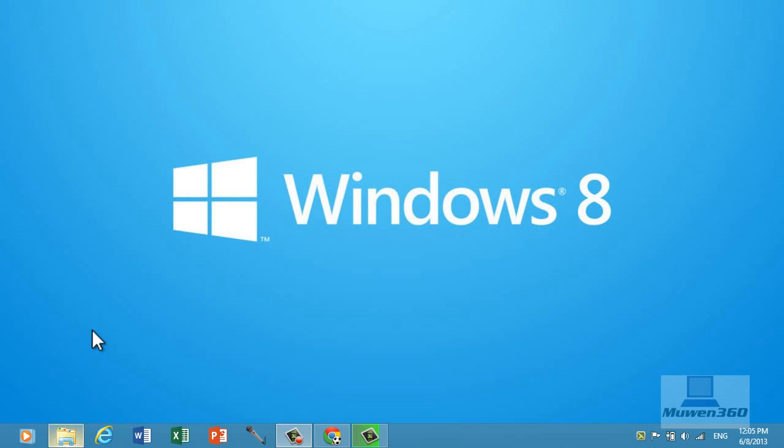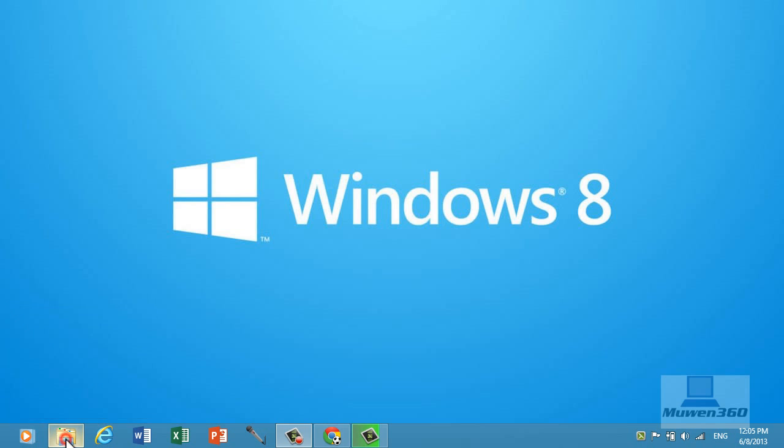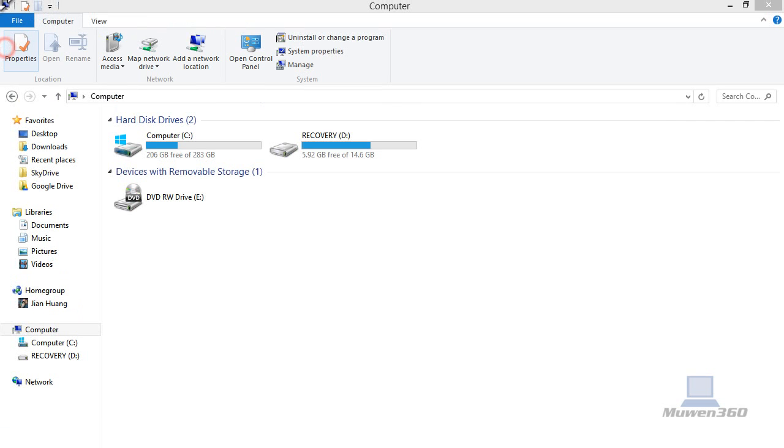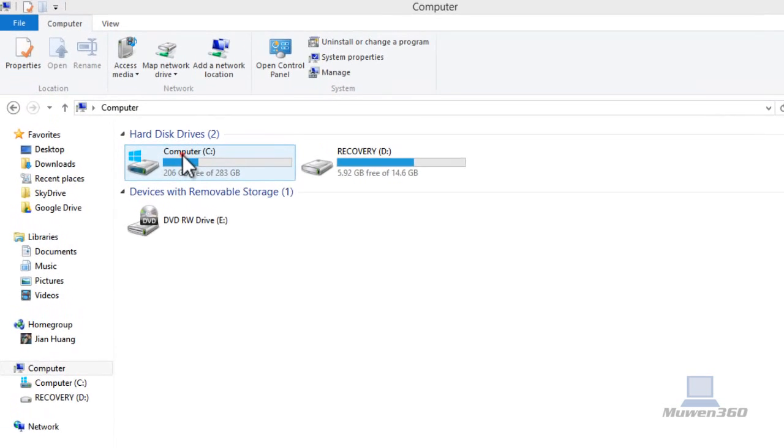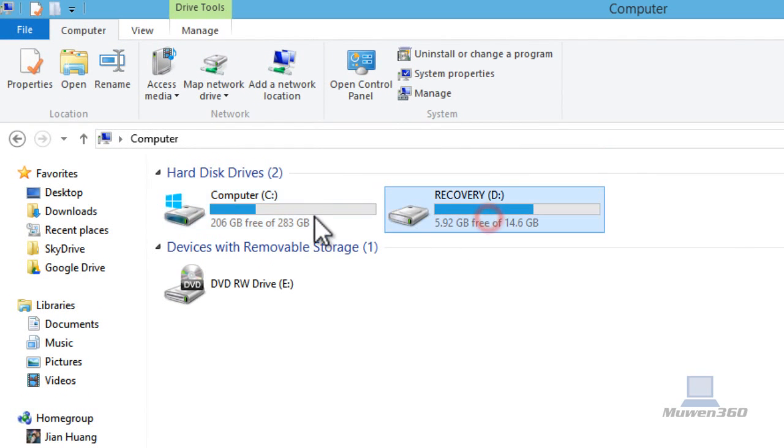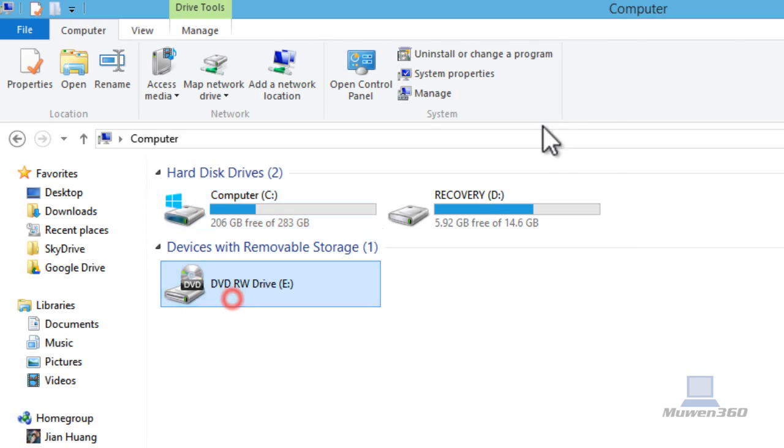So we're going to go to your file explorer and go to the computer, and you get to this page that describes all the hard drives you have. I have three drives: I have a C drive, my D drive, and my DVD E drive.